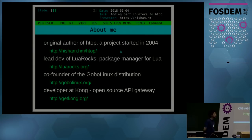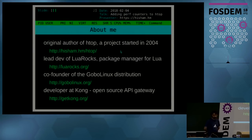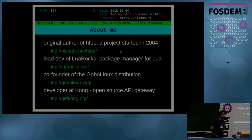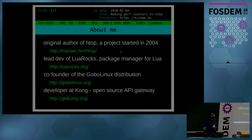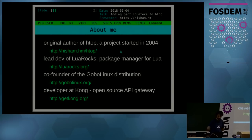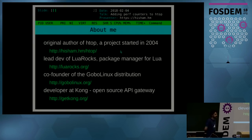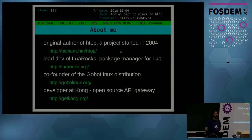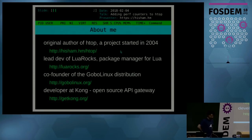A little introduction about me. I am Hisham, the original author of htop, a project that started way back in 2004. I'm also lead developer of LuaRocks, the package manager for Lua, and co-founder of GoboLinux, the craziest distribution you've never heard of. At work I'm a developer at Kong, a pretty cool open source API gateway that's also written in Lua. Check it out.